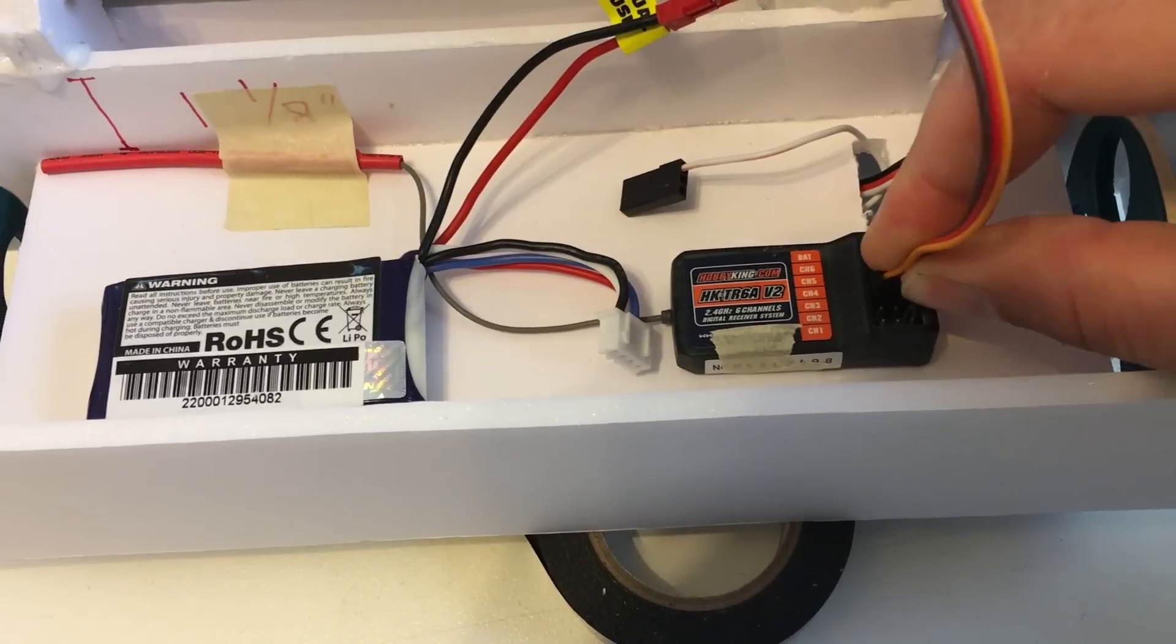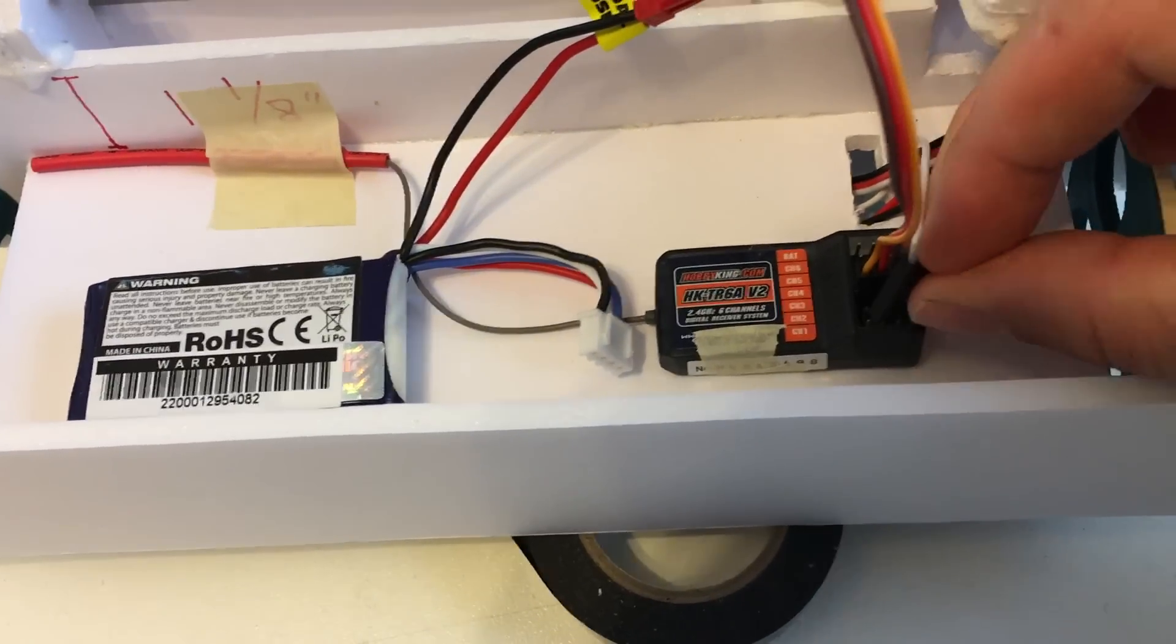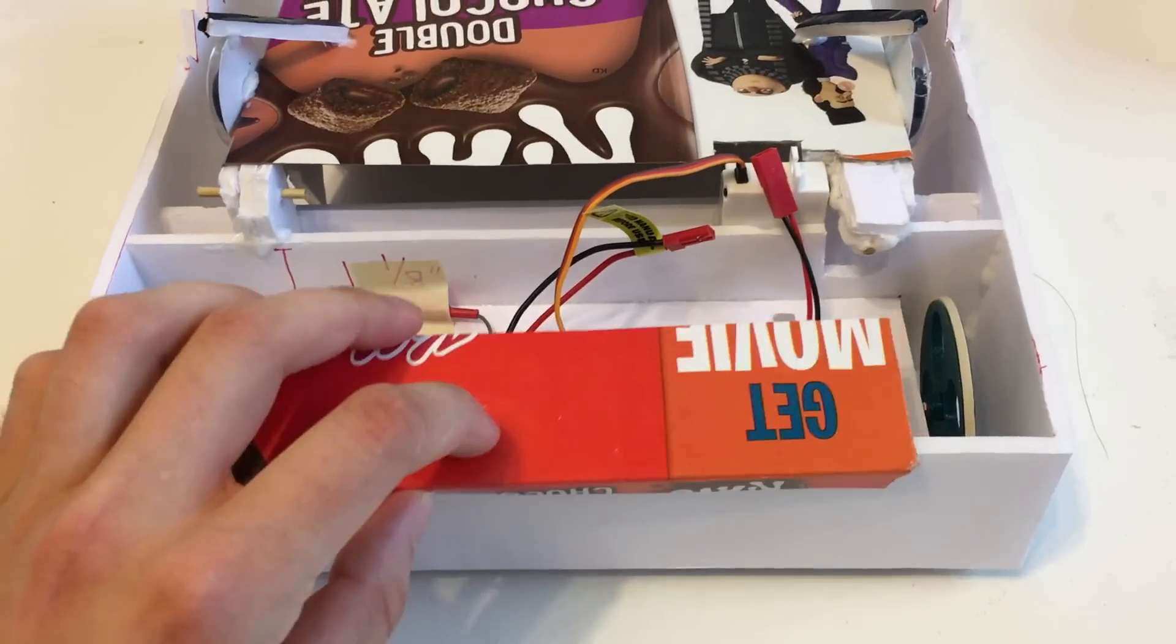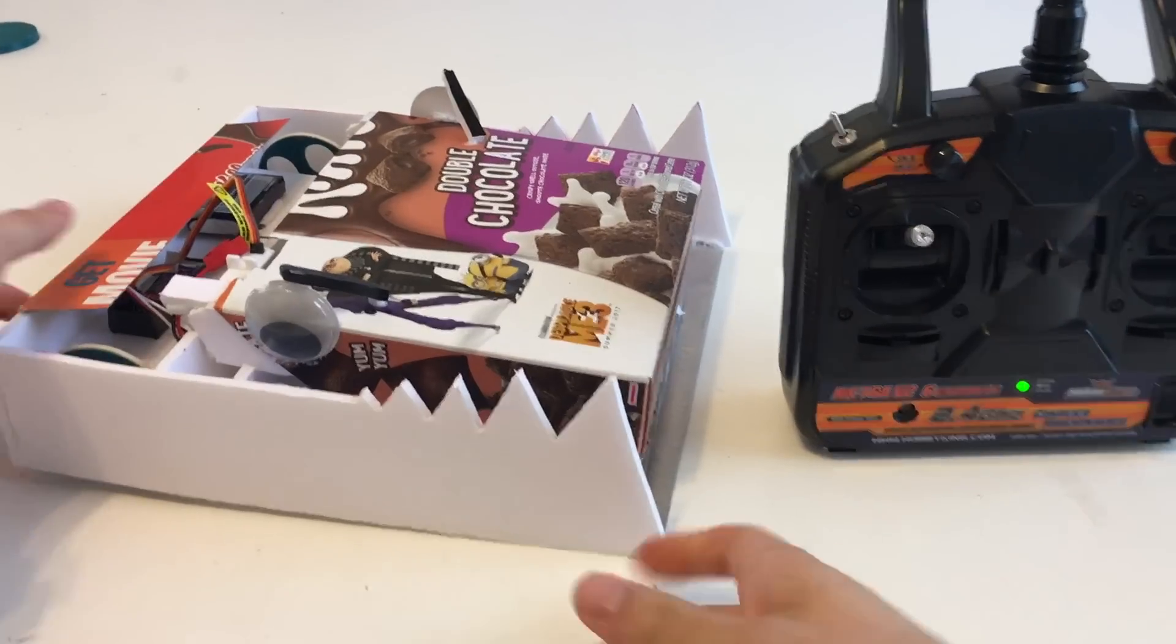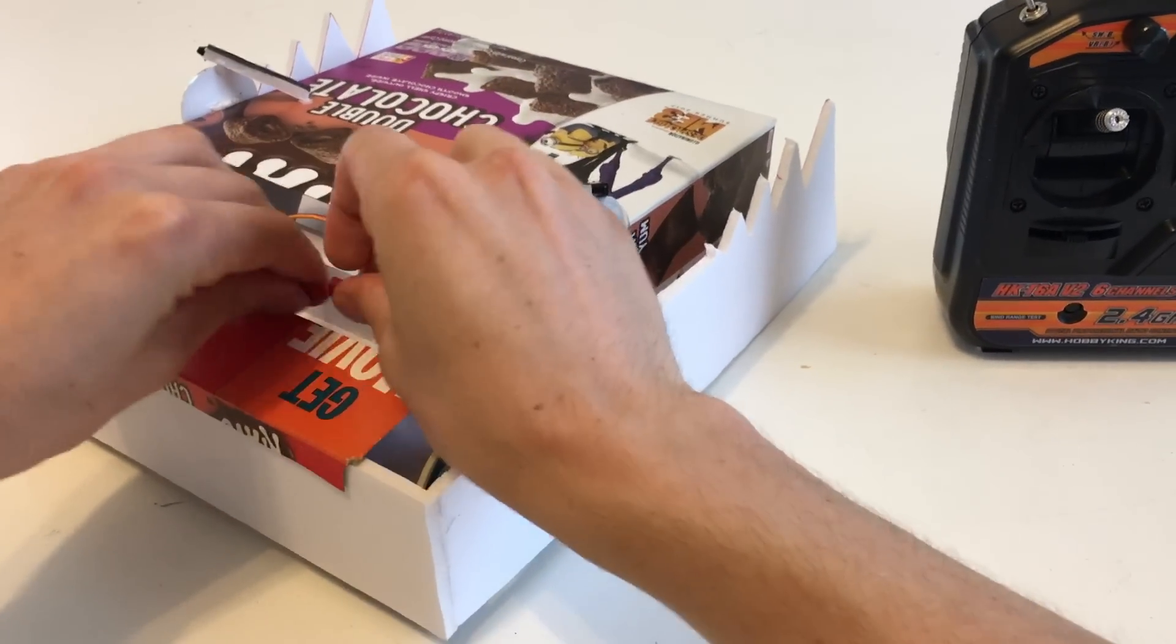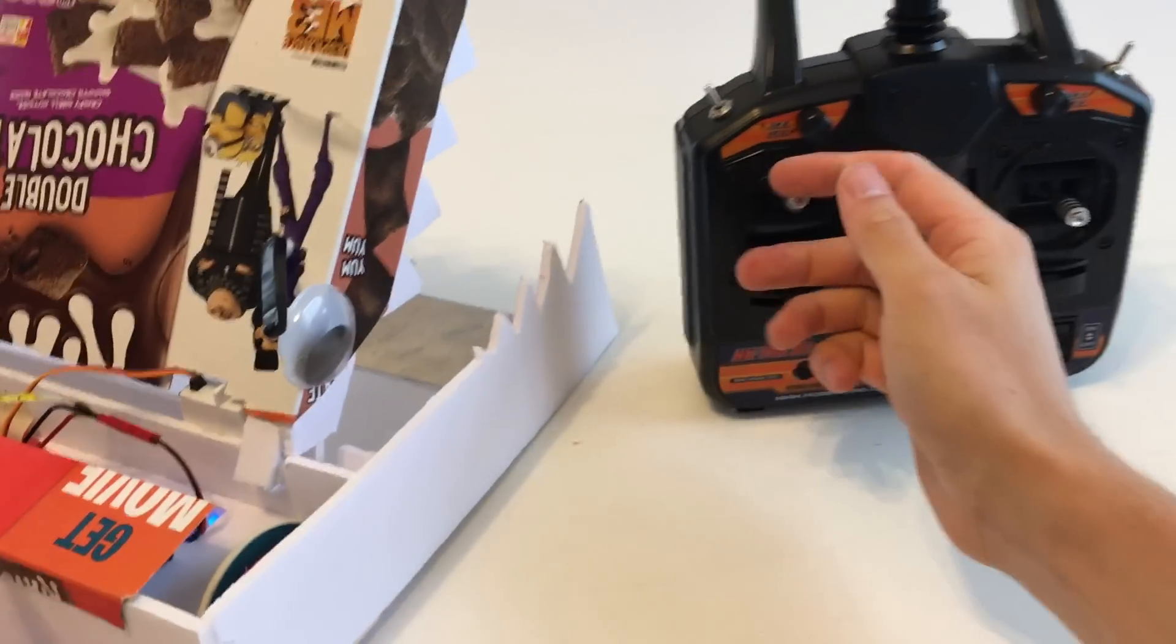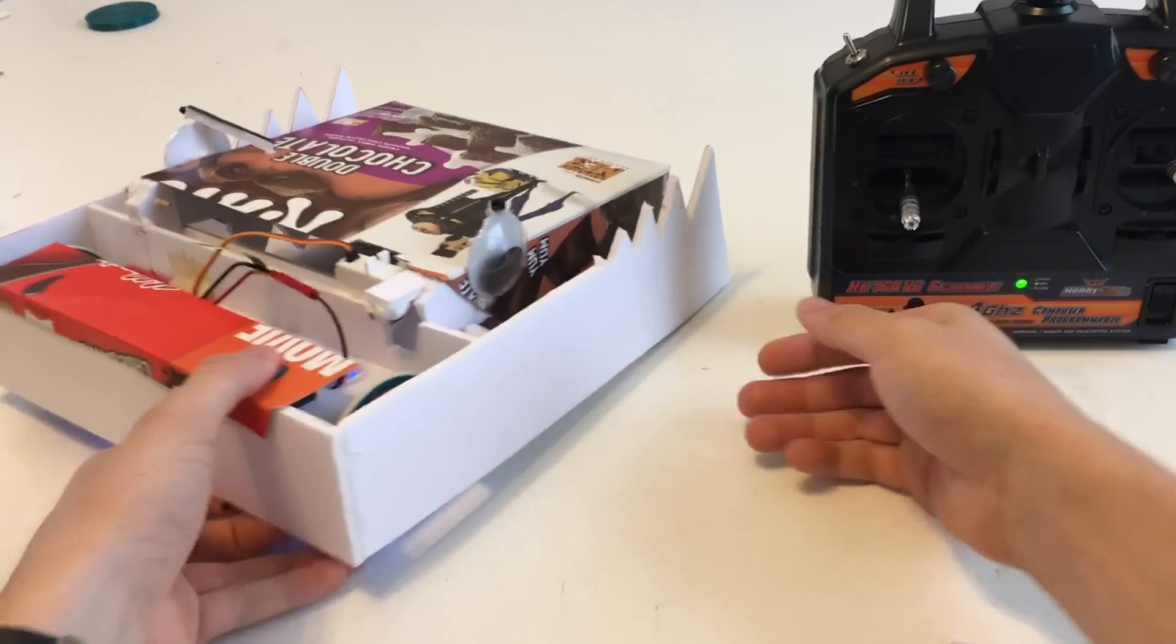I connect up the servo to channel 3 and the drive motors to channel 1 and 2, and then cover that back part with a piece of the box. When I connect up the battery the little guy comes alive, and then to get it to drive straight and correctly I have to reverse some of the channels on my remote.